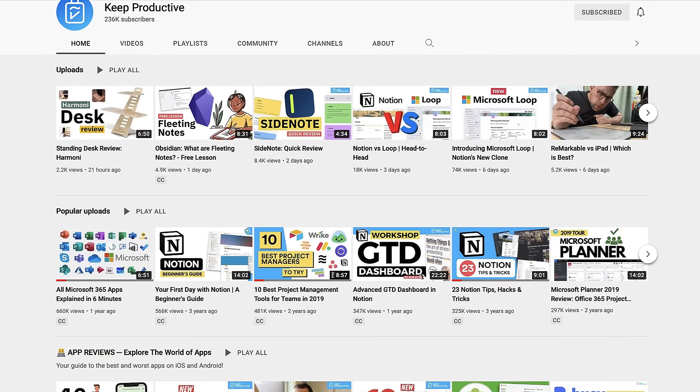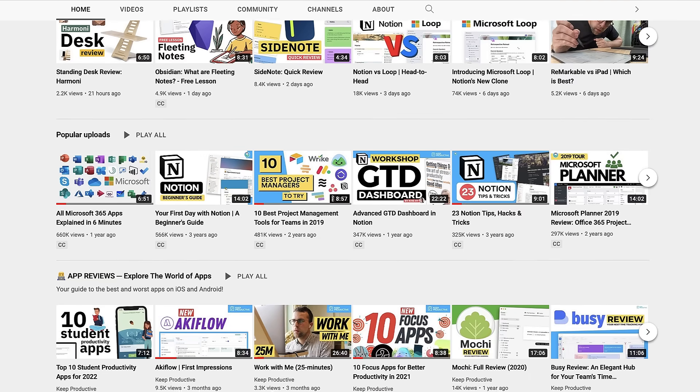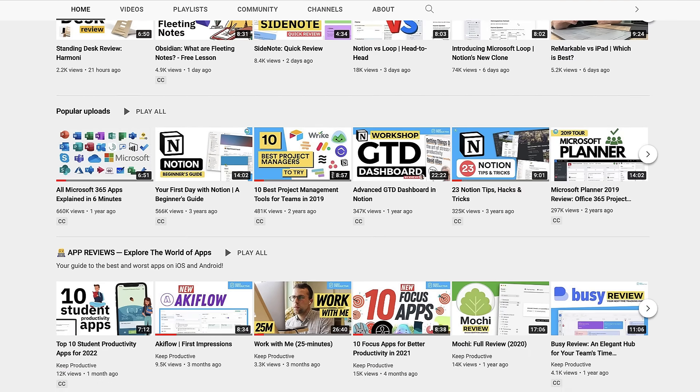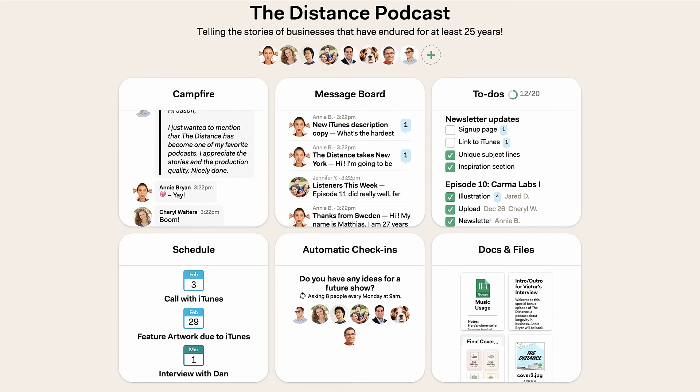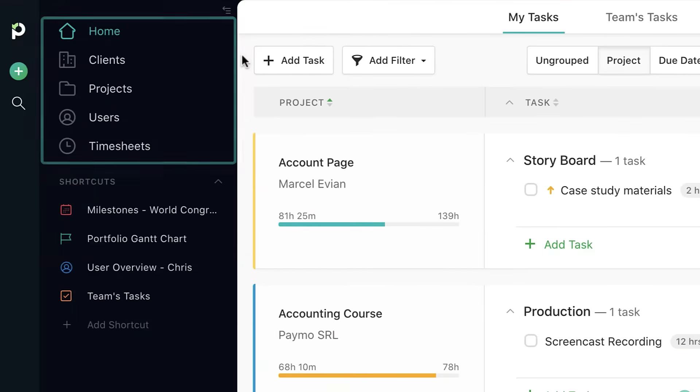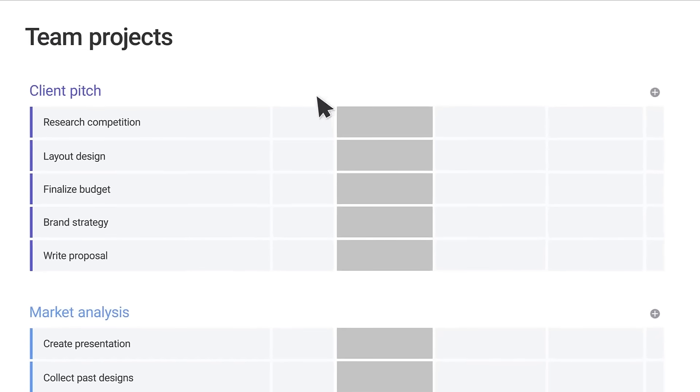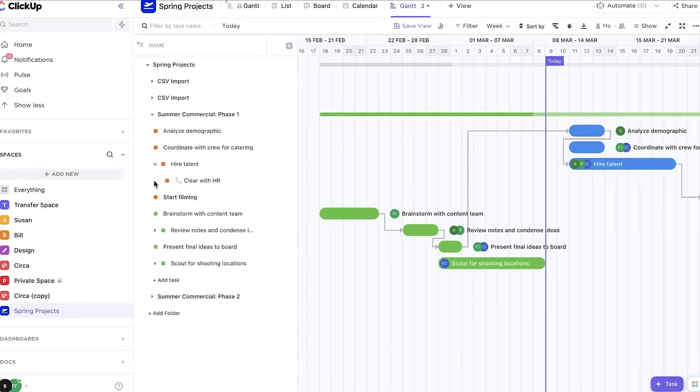If you enjoyed today's video, you can subscribe and like, and also share what project management application that you currently use and are considering using in the comments below. Thank you very much folks, and I hope you enjoyed today's video.